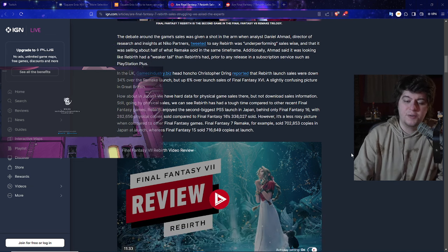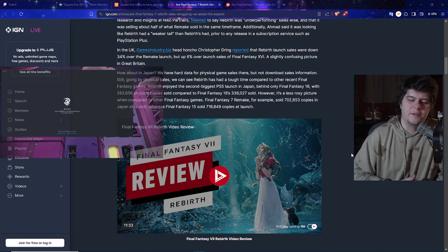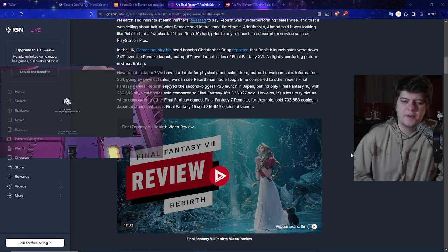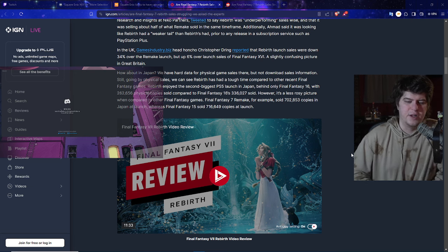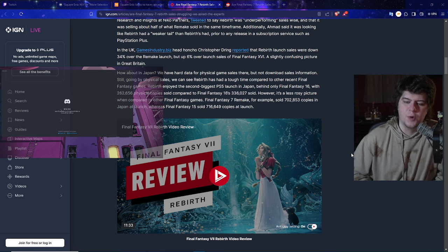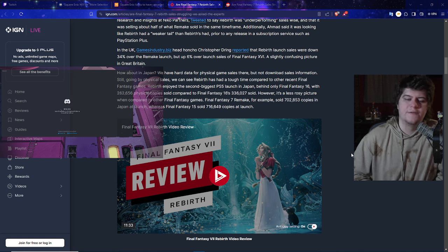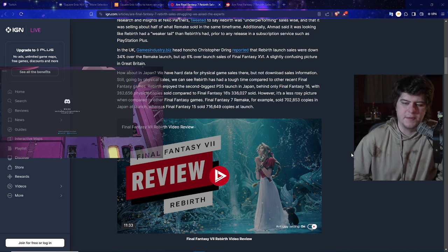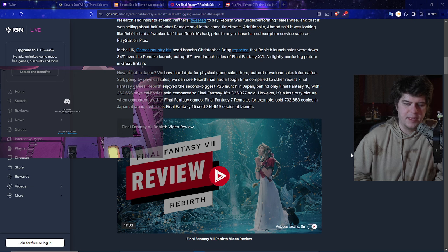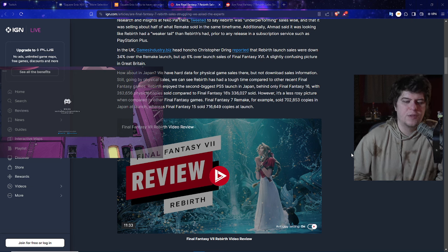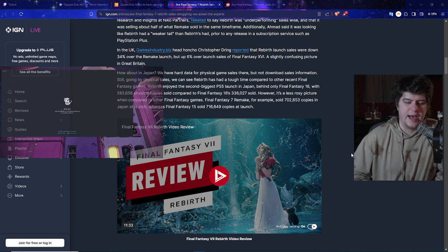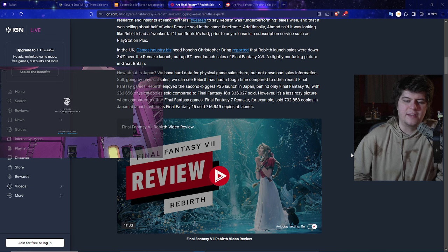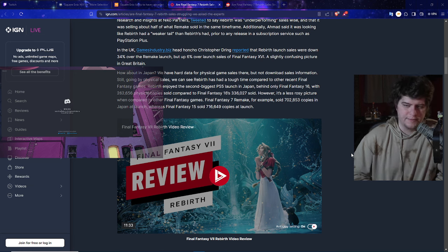How about in Japan though? We've had hard data for physical game sales there but not download sales information. Going by physical sales, Rebirth had a tough time compared to other recent Final Fantasy games. Rebirth enjoyed the second biggest PS5 launch in Japan behind only Final Fantasy 16, with around 250,000 copies sold compared to Final Fantasy 16's 300,000. So it is still lower regardless.